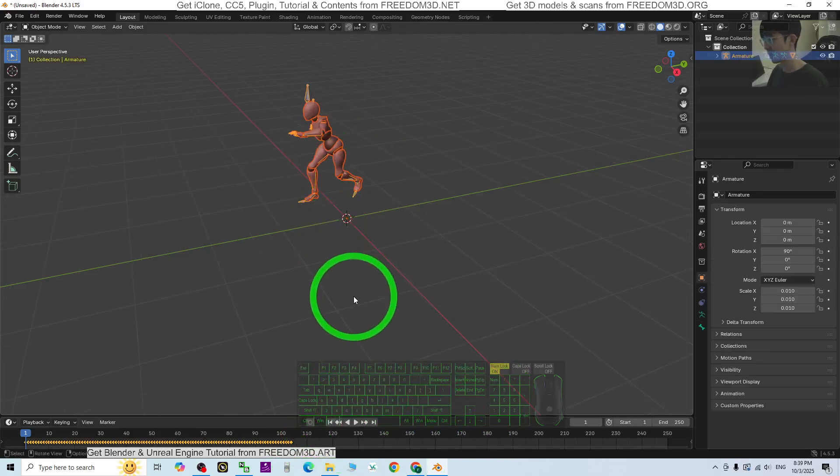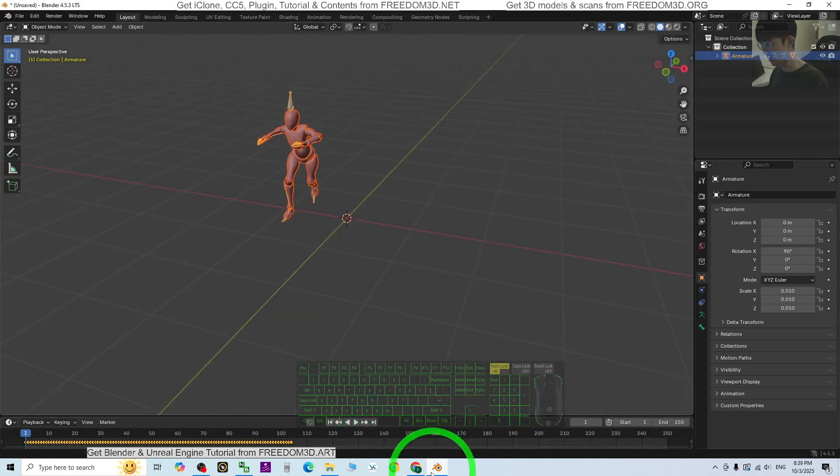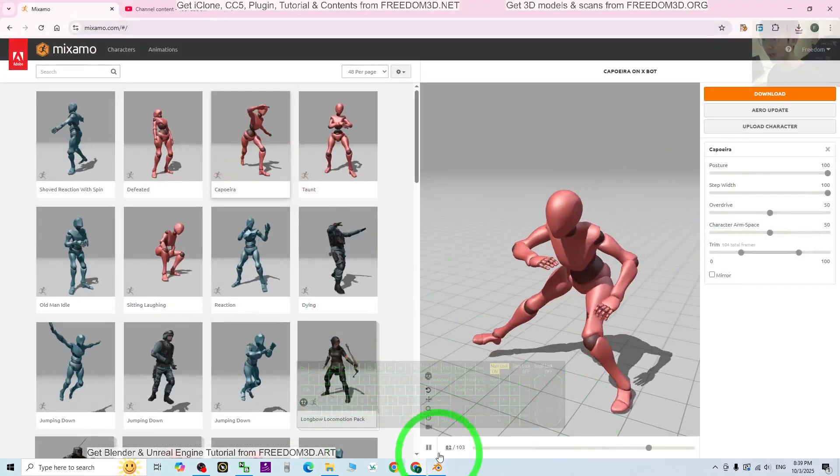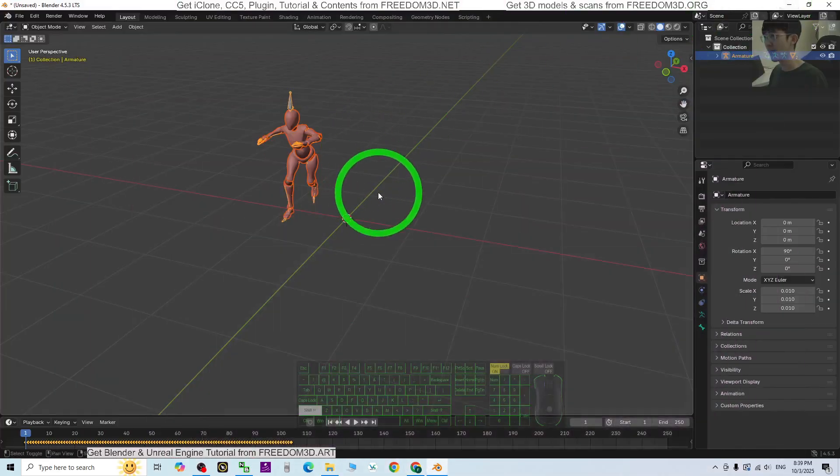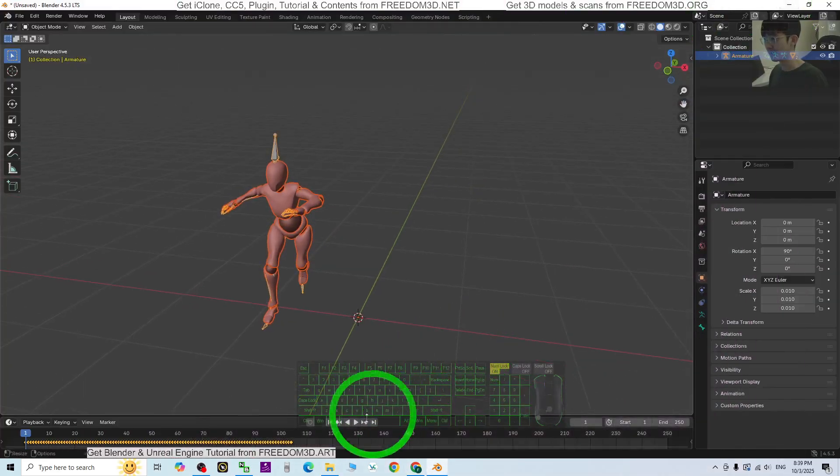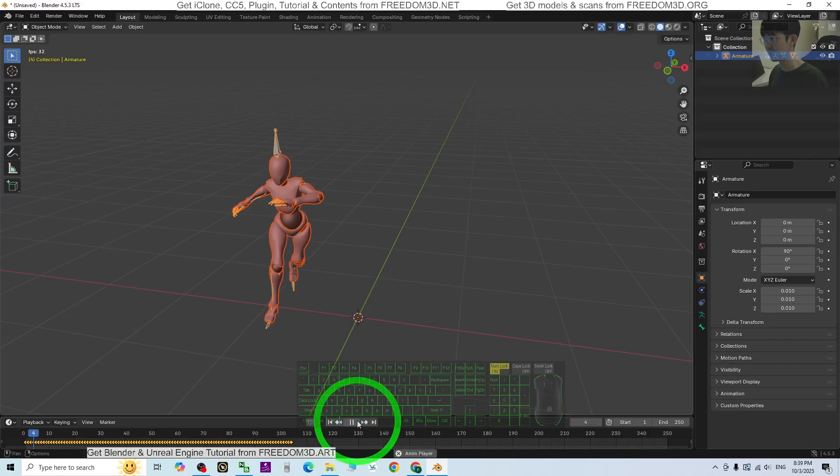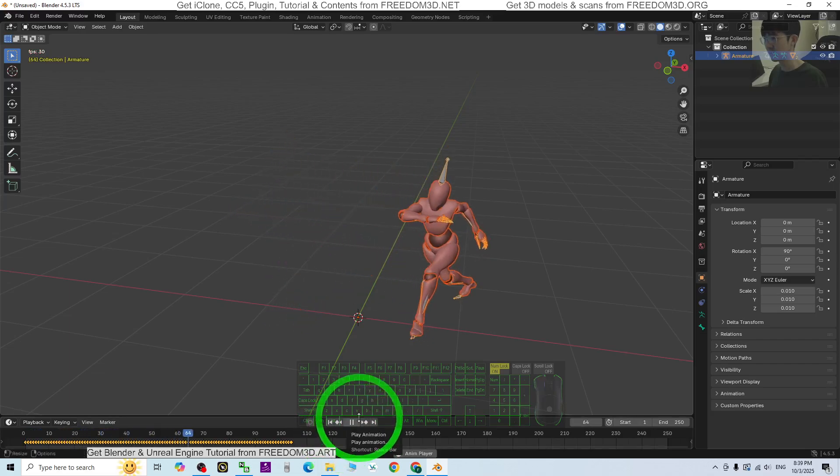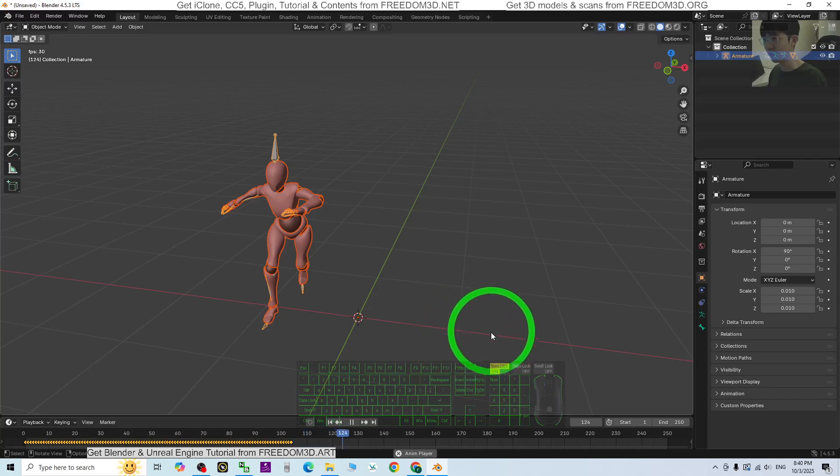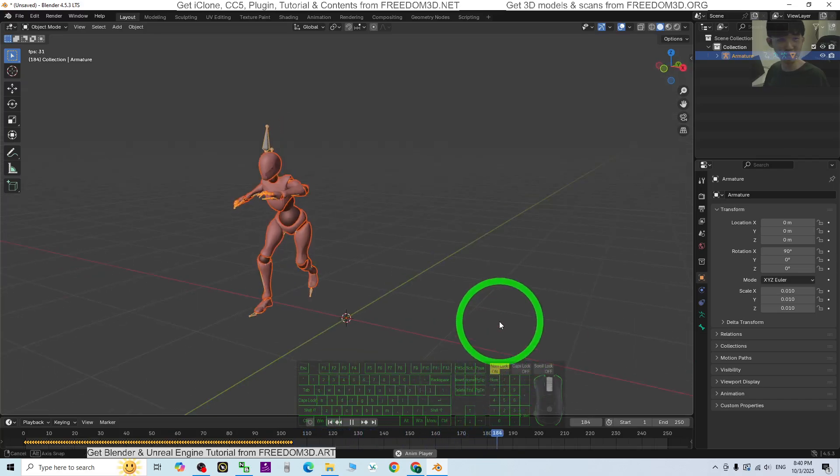So now it's already in Blender. This one, I'm going to pause it and have a look. Alright, so everything still looks good so far.